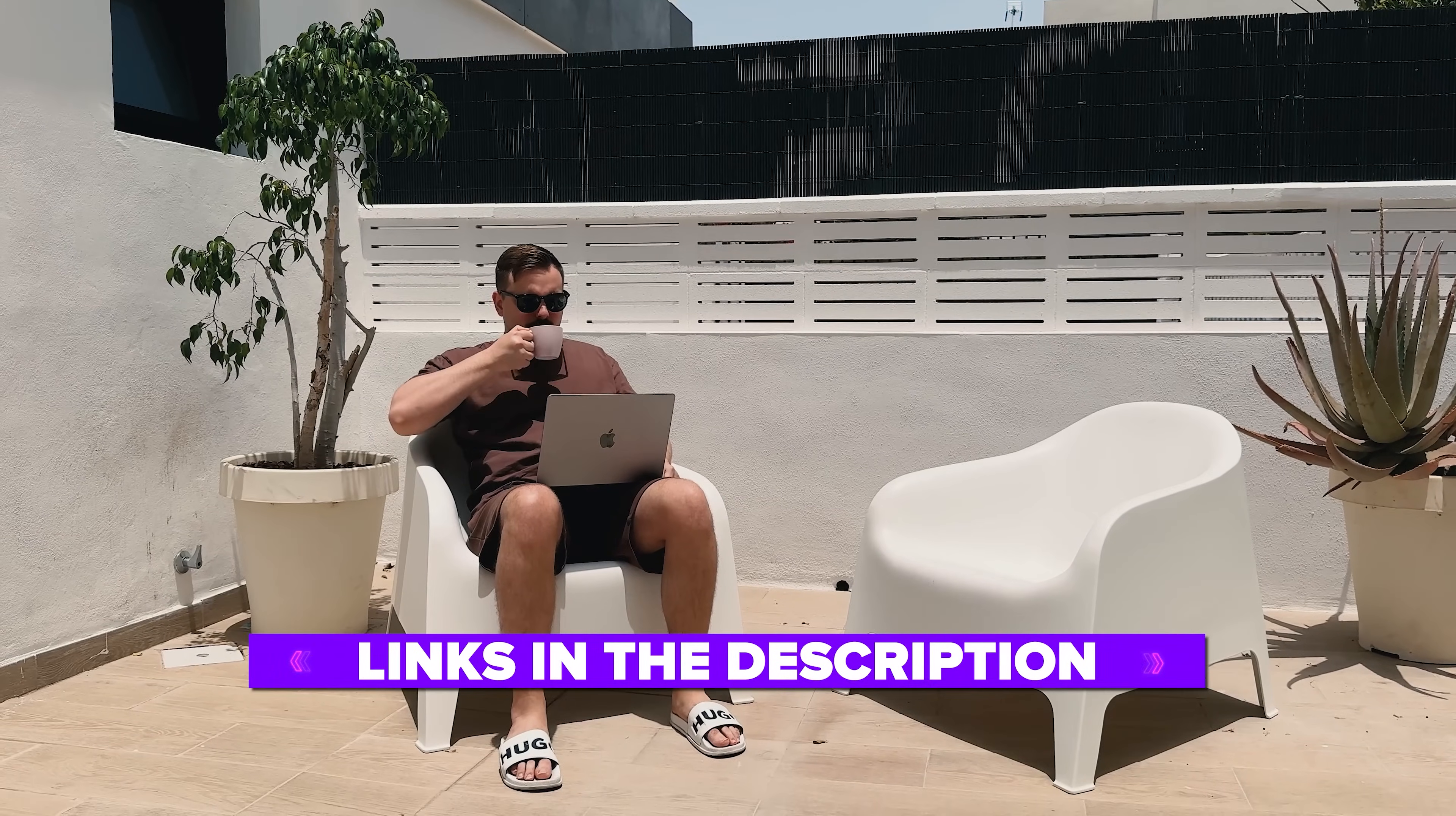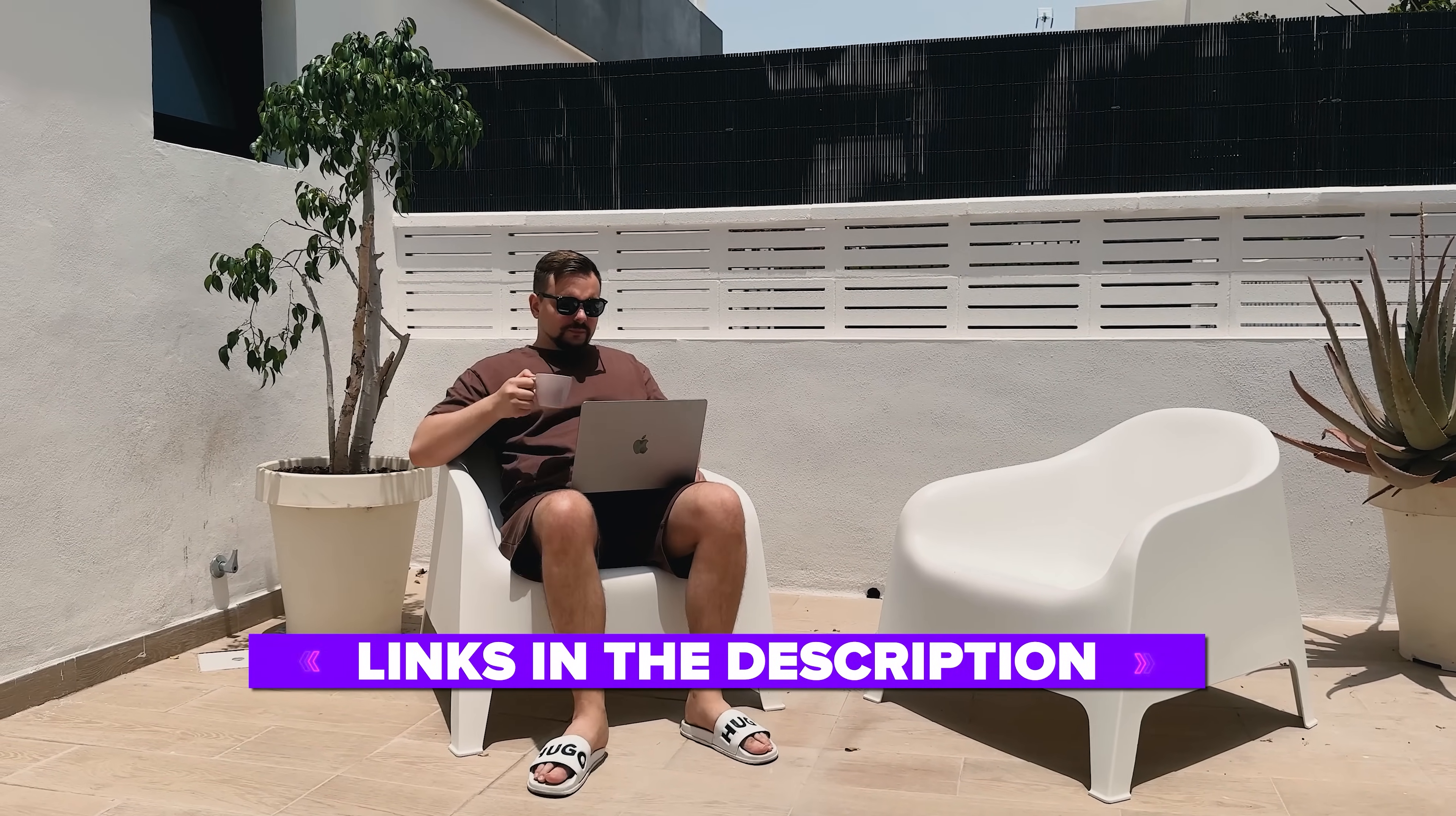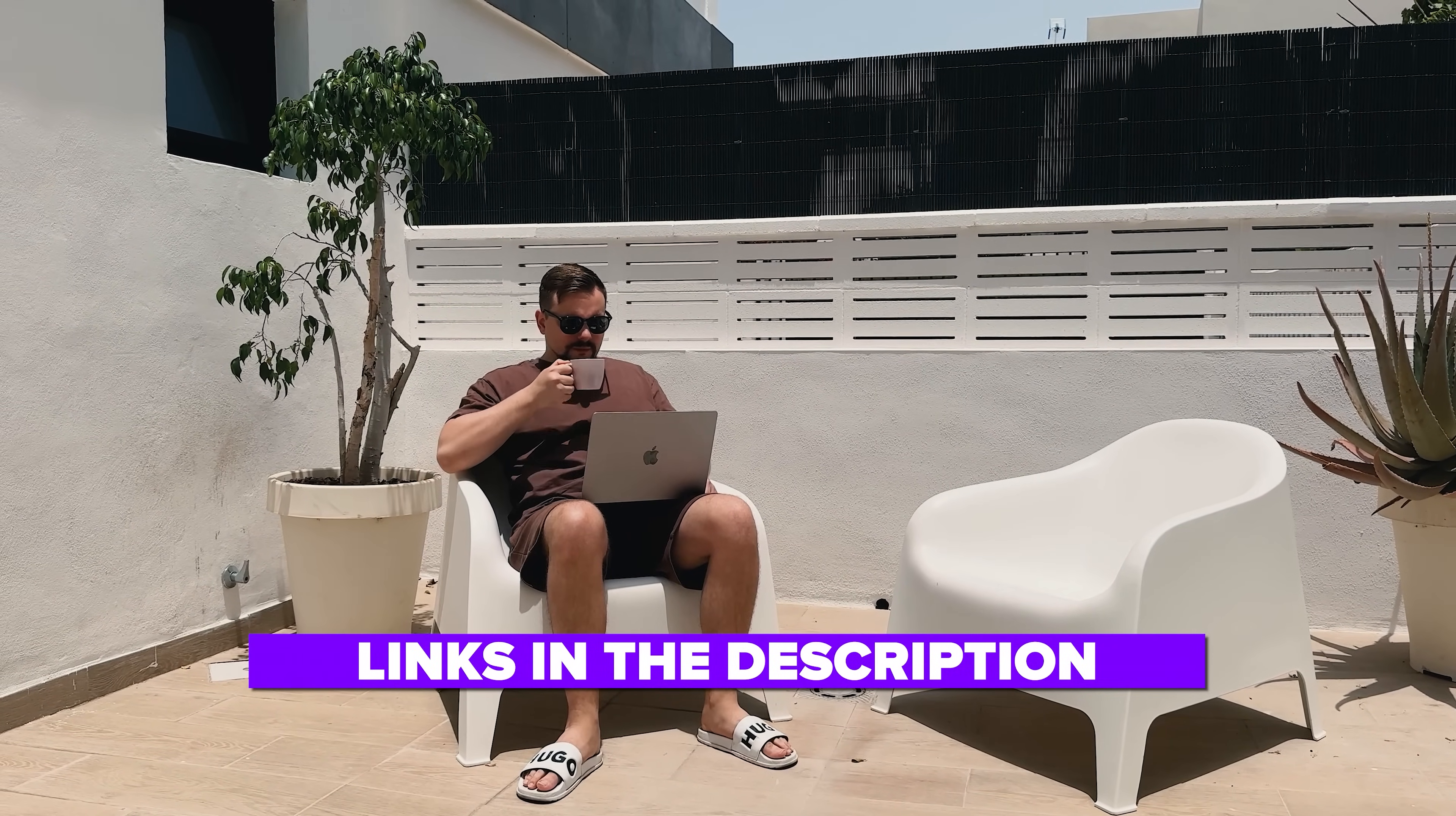Also, I've left all the useful links in the description down below, so don't forget to check them out. So, let's dive in and get acquainted with this new AI.